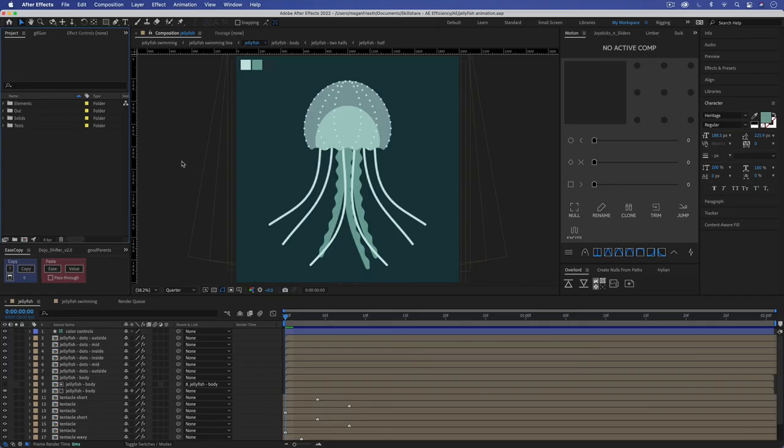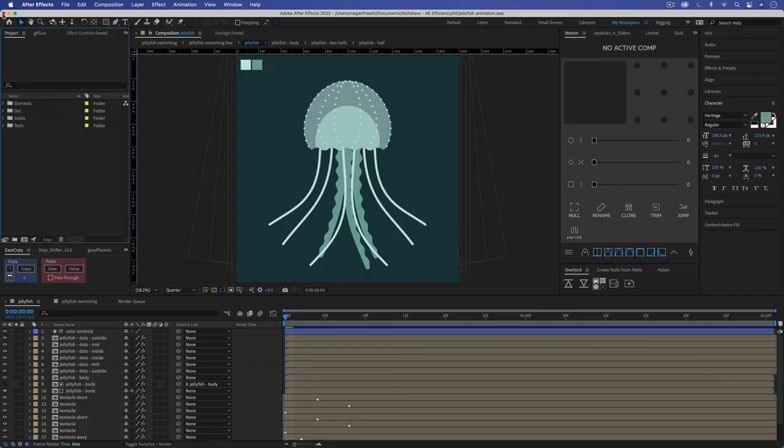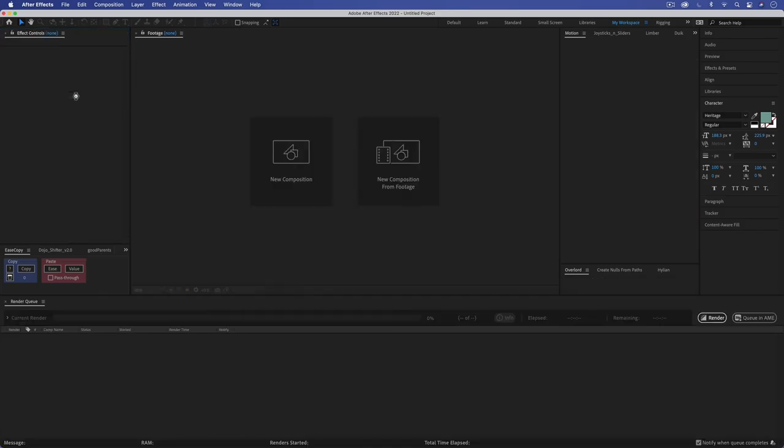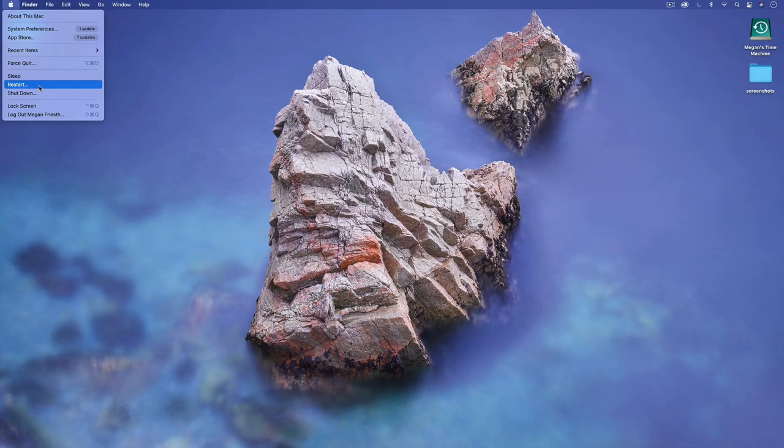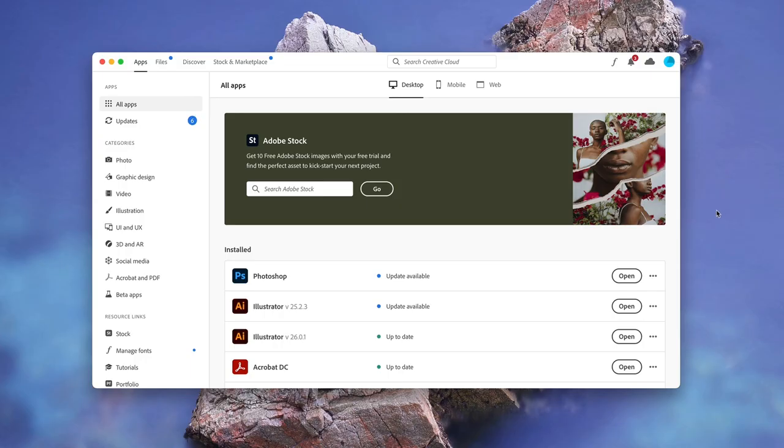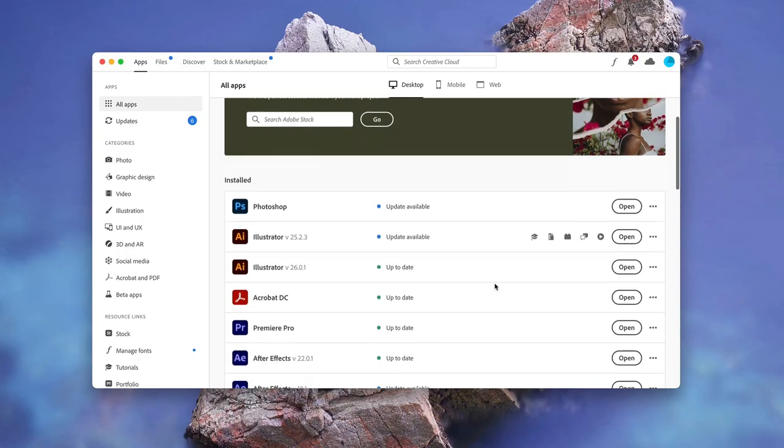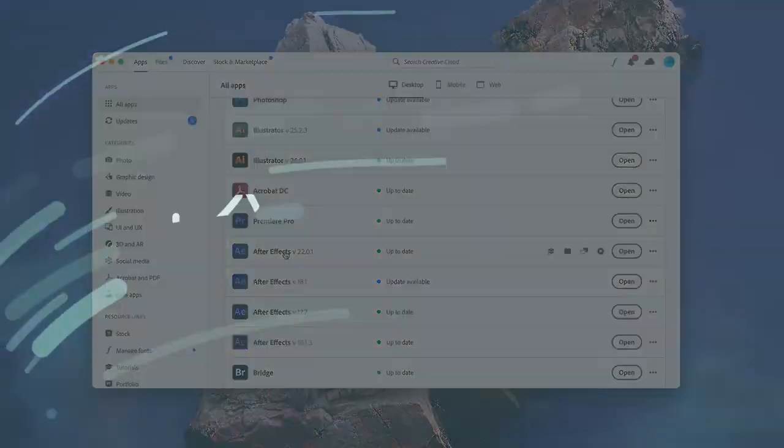If you just want to clear your RAM preview data closing After Effects will delete all of that. You could also try rebooting your computer if you think something's wrong a good old turn off and turn back on can sometimes do miracles. Also make sure that After Effects is up to date.